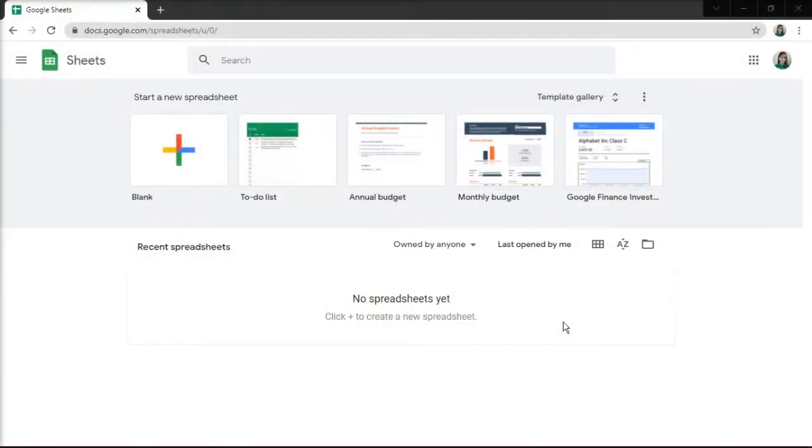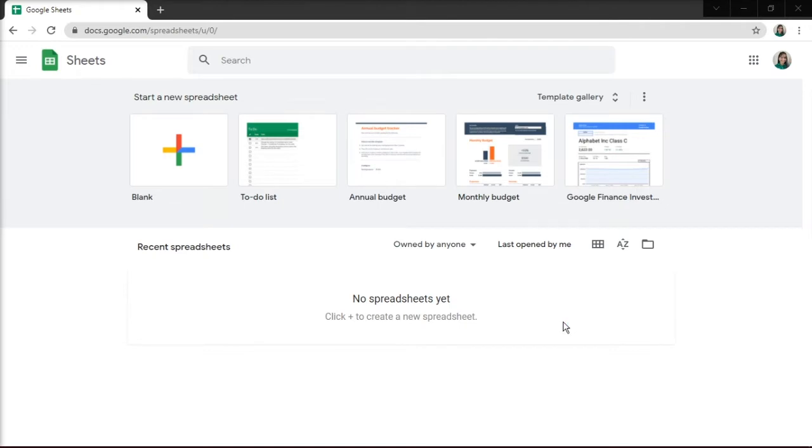Calendars are useful for organizing events, tracking tasks, and just staying organized. The main benefit of building your calendar in Google Sheets is that it is quite easy to create, customize, and update.